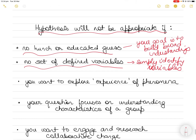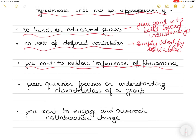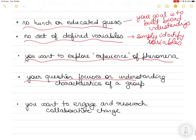You will also not need a hypothesis if your research question aims to explore the experience of a phenomenon — for example, phenomenological studies like 'What is it like to start school with Spanish as a second language?' And if your question centers on developing a rich understanding of a group — an ethnographic study, like 'What does it mean to be a survivor of cancer?' — again you don't need a hypothesis.